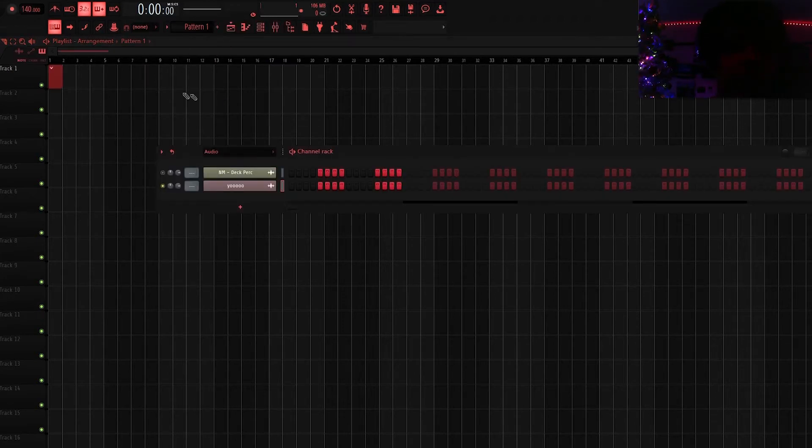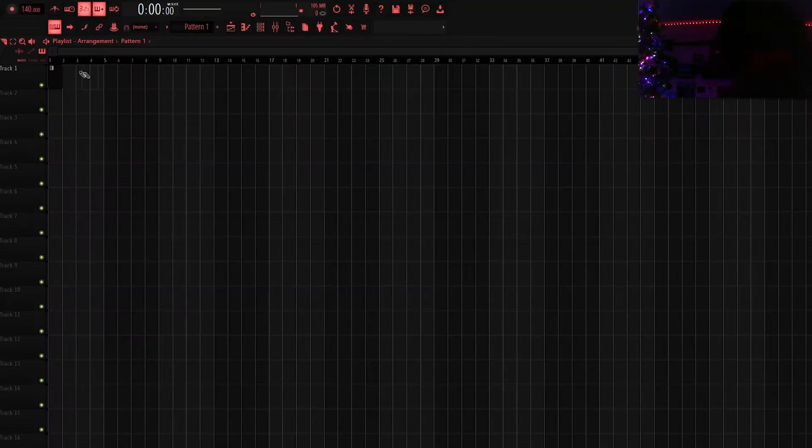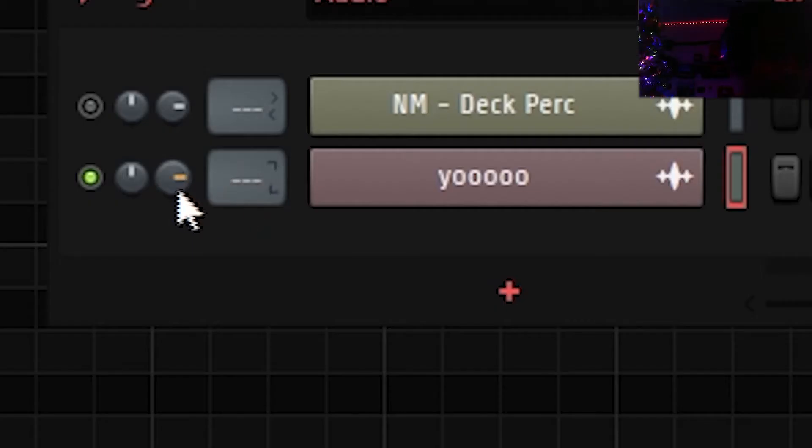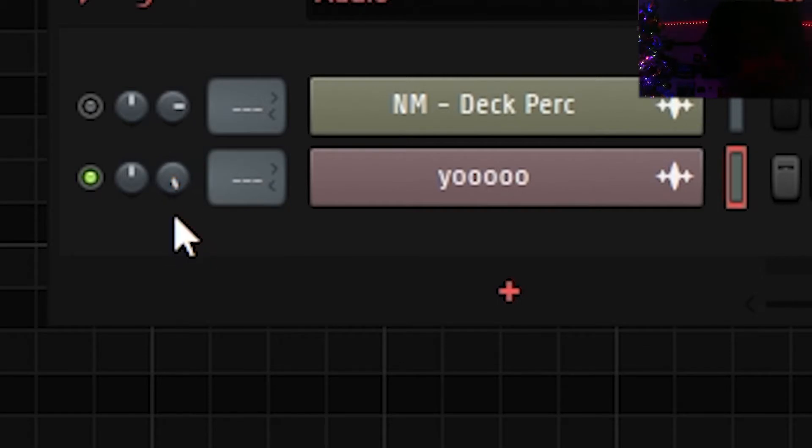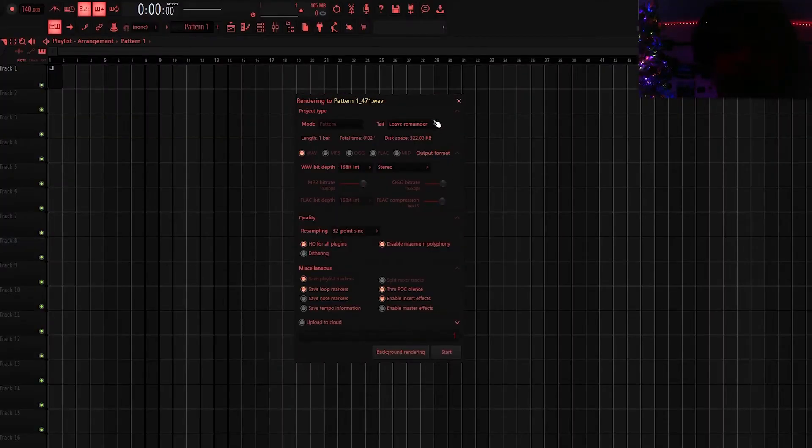Okay so if you have Fruity Edition you're going to want to go on a pattern and then click the first box in this pattern with your sample and put your pattern in the playlist. Also make sure that the volume is up to 100% because by default it's not, you got to turn this knob all the way up.